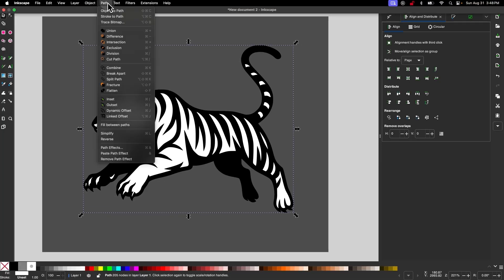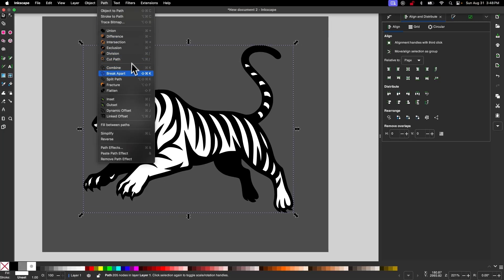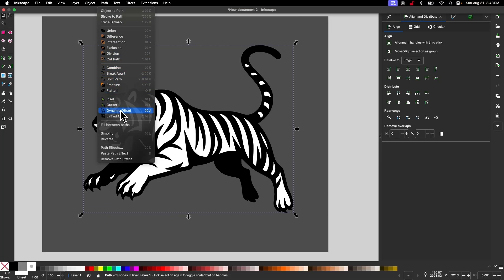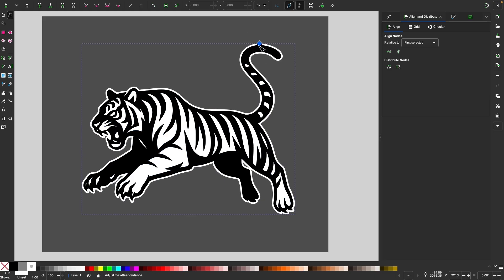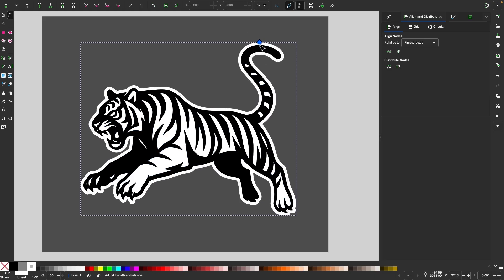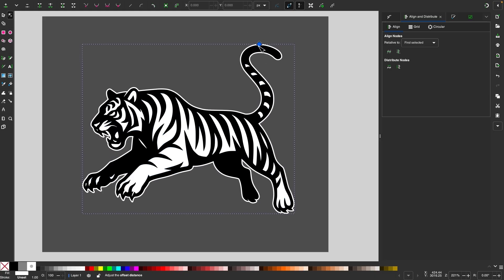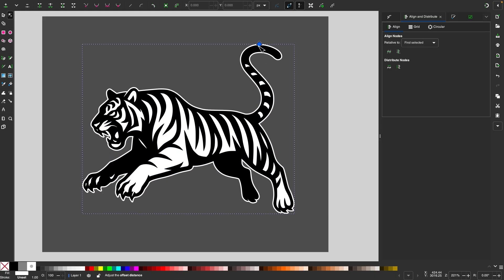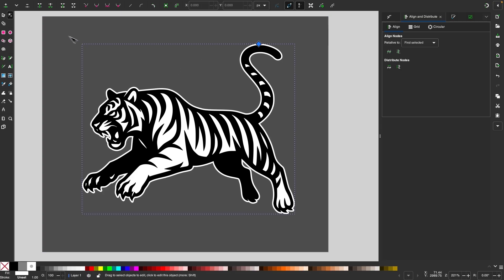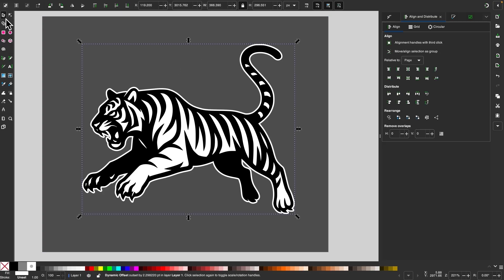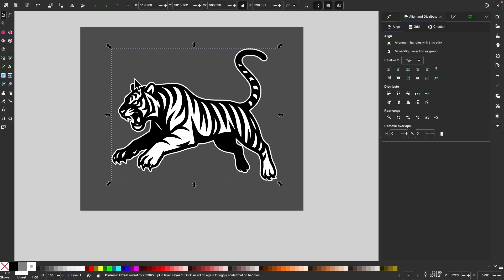And then I will go to path and select dynamic offset. And I'm going to take this handle and pull this out, and you can see it's going to create an outline going around the subject. And once you're happy with the size of the outline, I'm going to make mine about that big, you can zoom out...